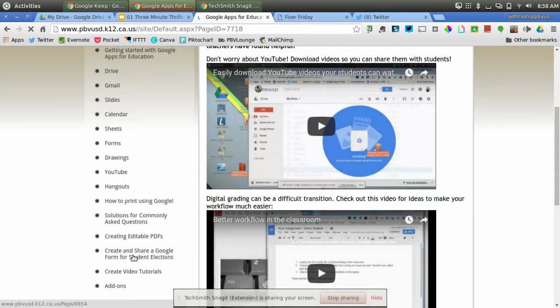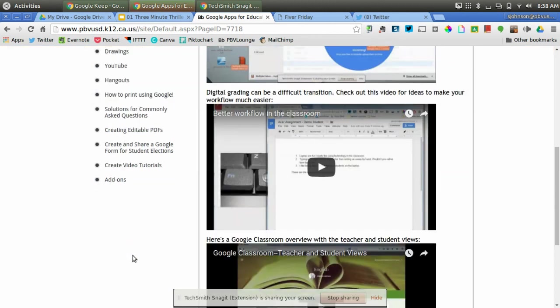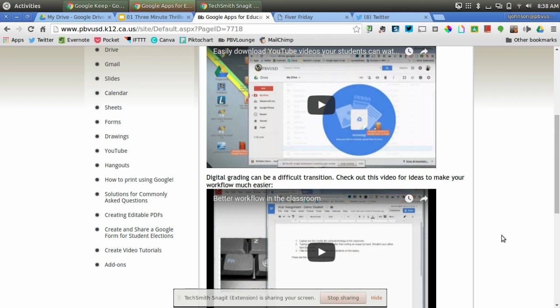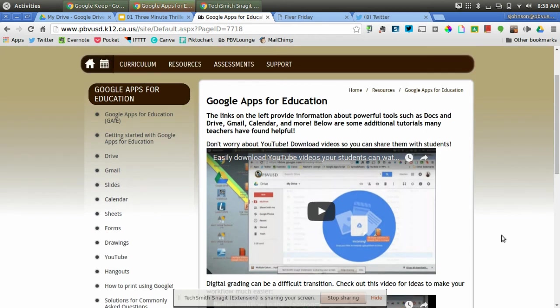There's just a ton of different videos that have been created since last year. So if you are trying to learn a little bit more about Google Apps for Education, or you want some quick videos to share with your staff, this is a great place to go and find out all of that information.